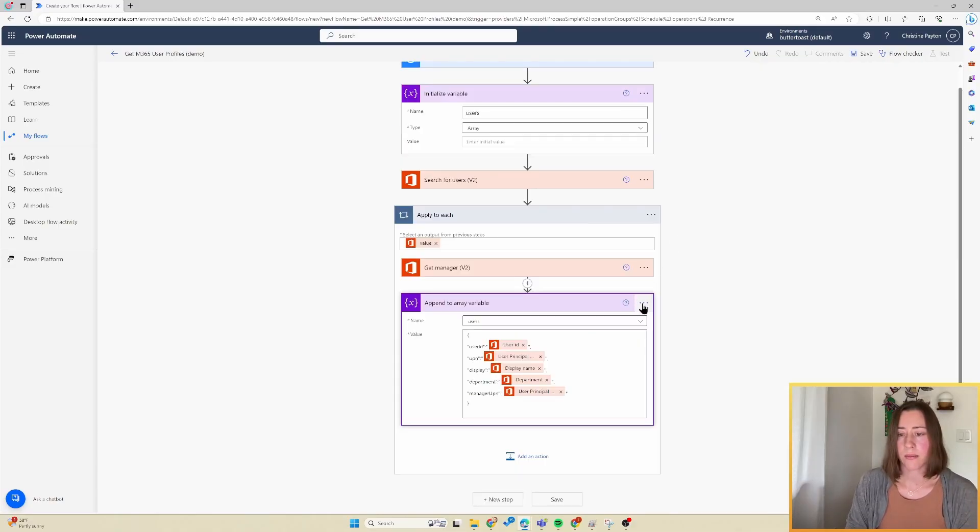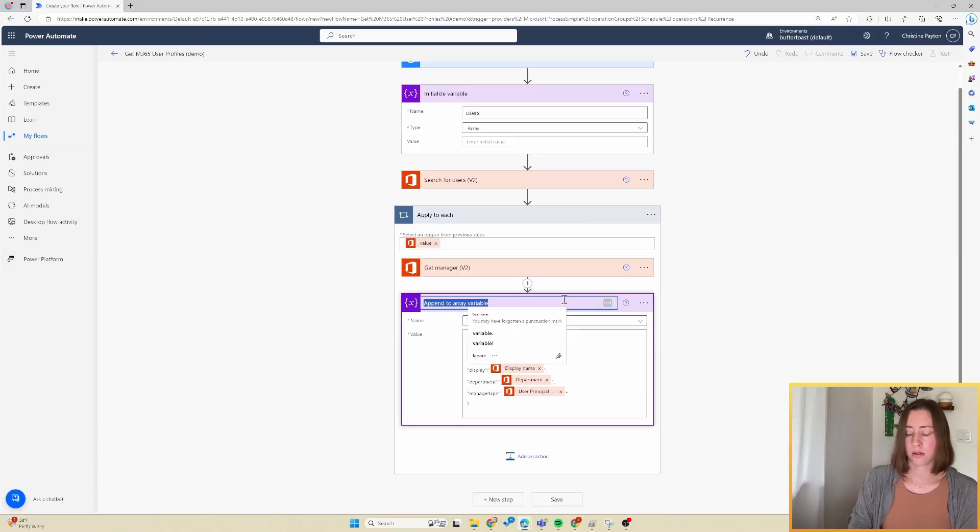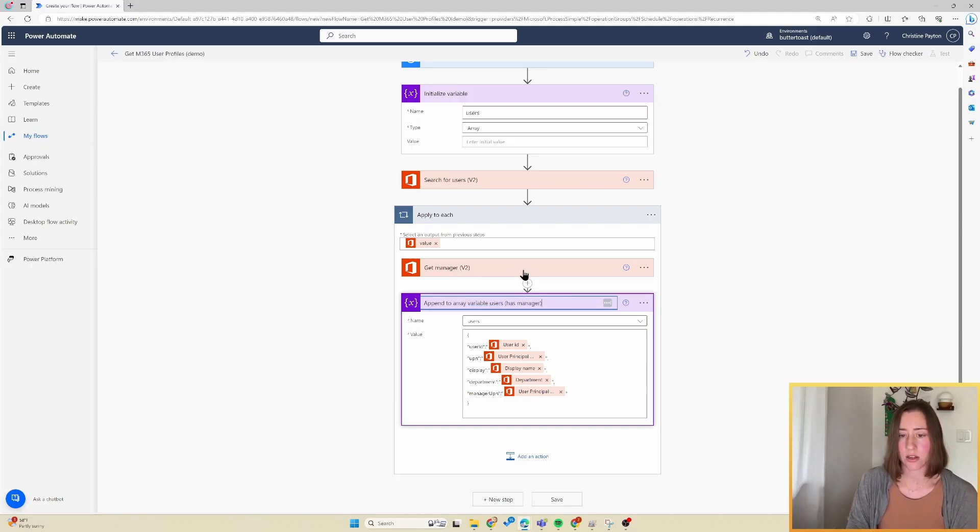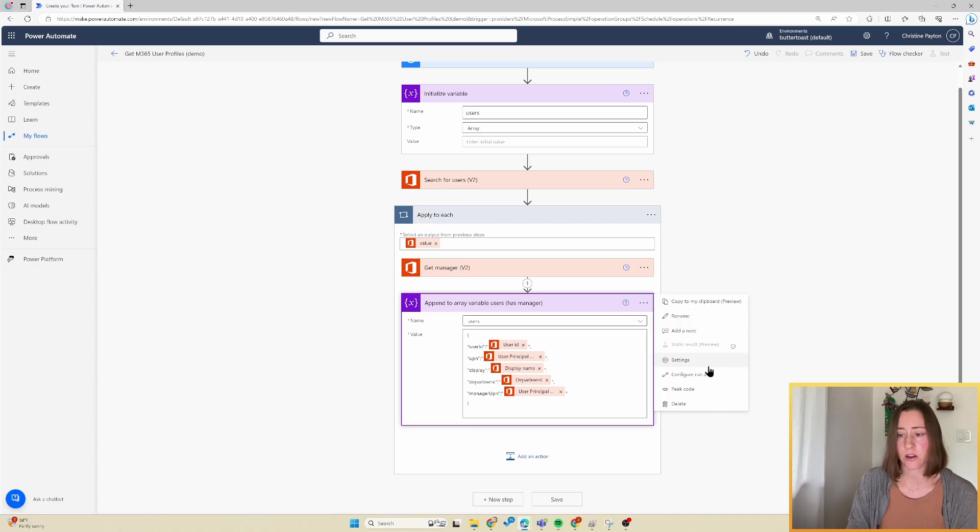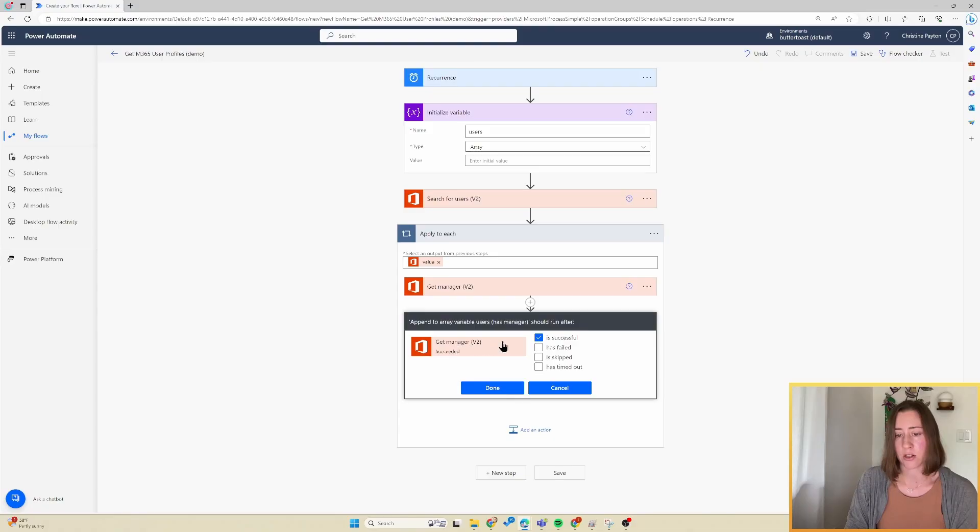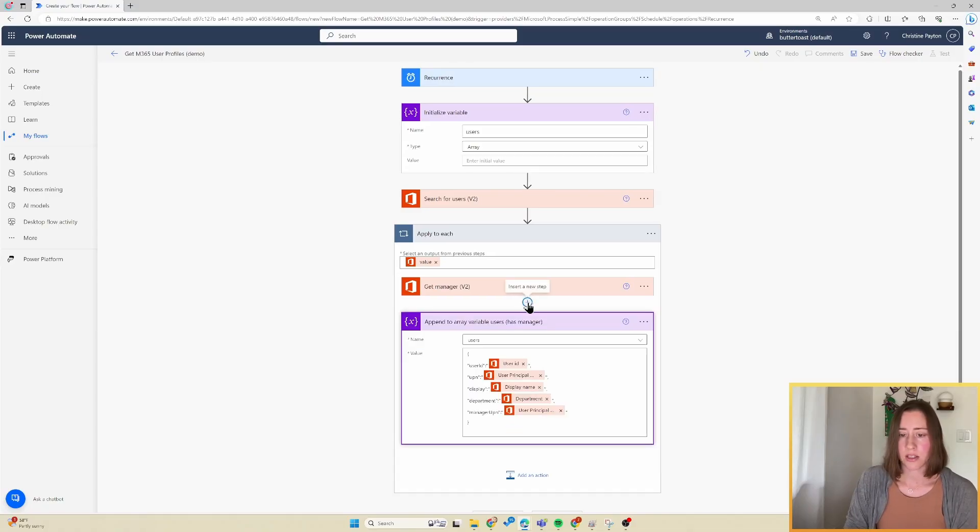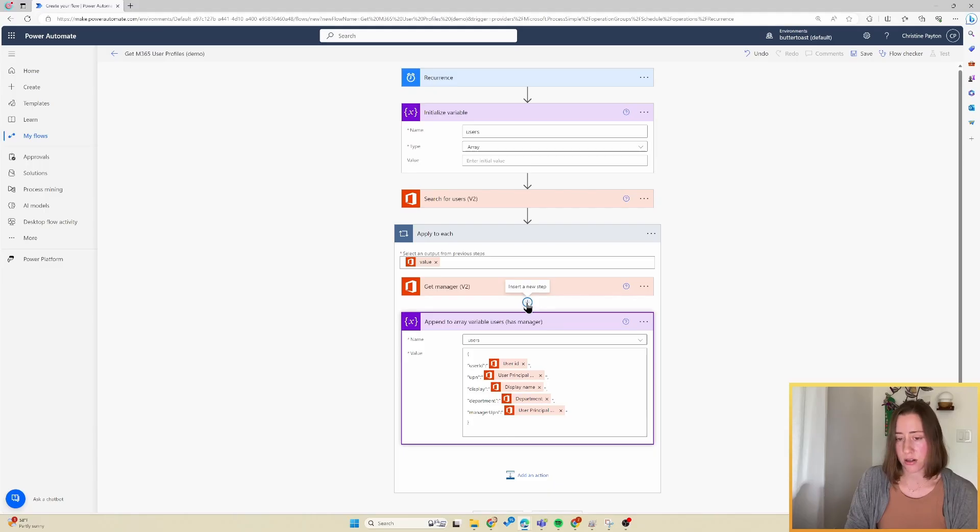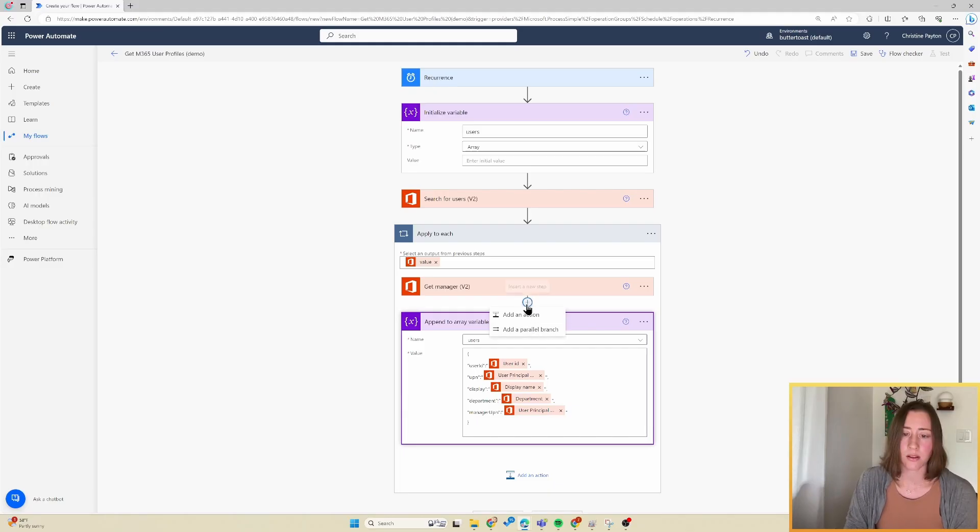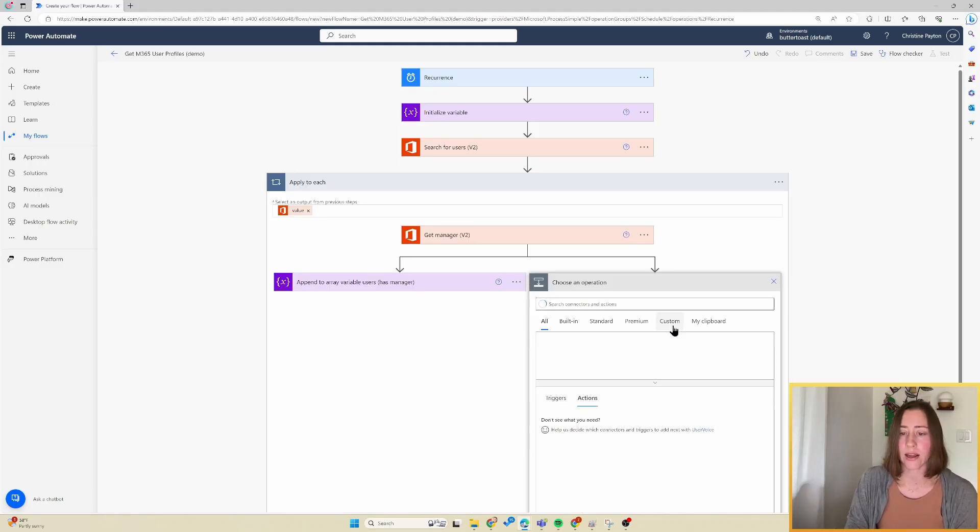And I'm going to rename this step to has manager, because this is only going to run if the get manager action succeeds, because that's the default behavior. So if I go to the configure run after in here, this is going to run after get manager is successful, and that's the default behavior. So what we need to do is add a parallel branch here to handle what happens if this get manager step fails. So for users who don't have a manager, so I'm going to click on the little plus icon between these two steps and click on add a parallel branch.